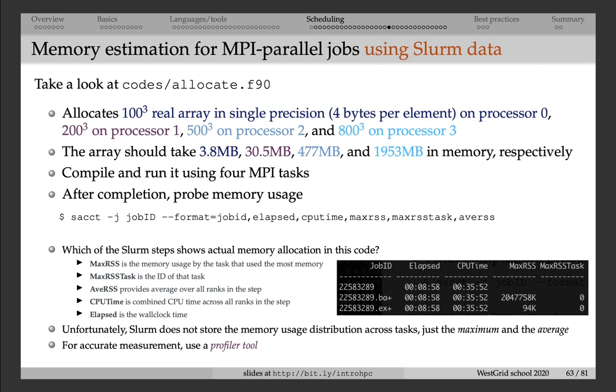So in the codes directory, I actually have an example of a Fortran code that allocates a 100 cubed real, so single precision array, 4 bytes per element on processor 0, 200 cubed array on processor 1, 500 cubed array on processor 2, and 800 cubed array on processor 3.